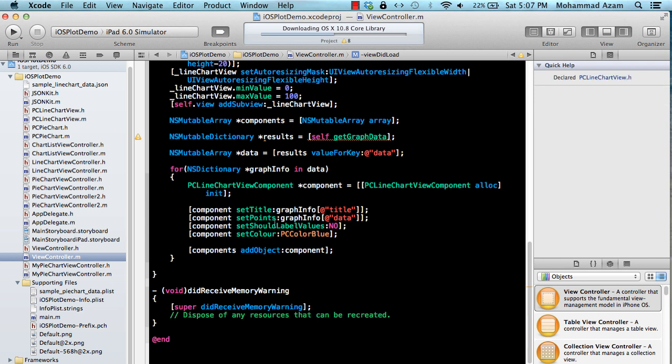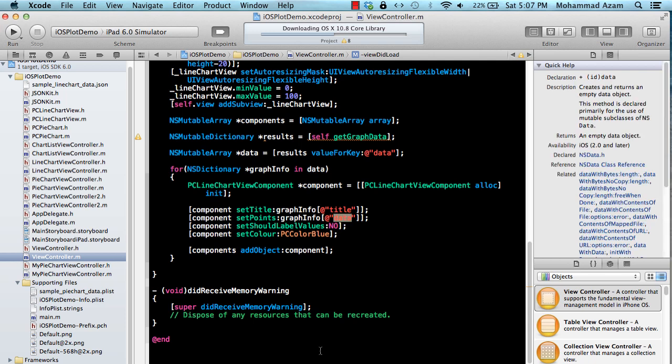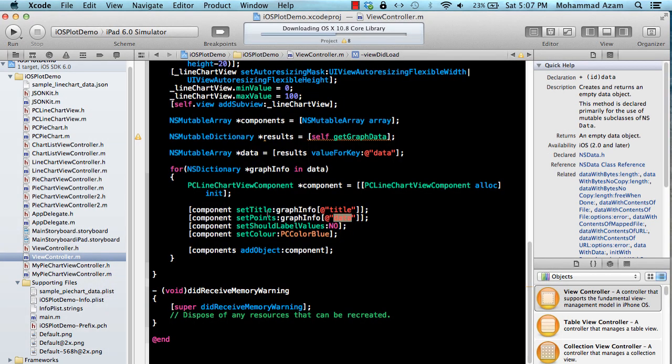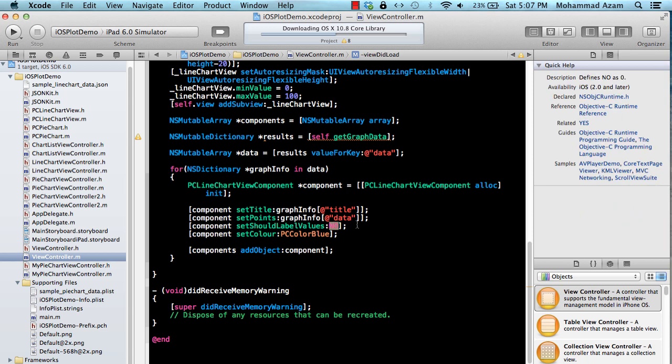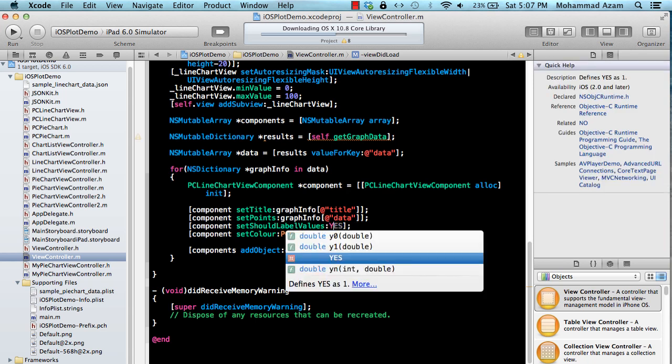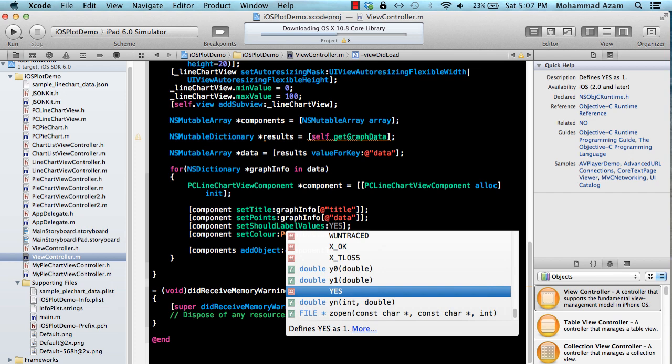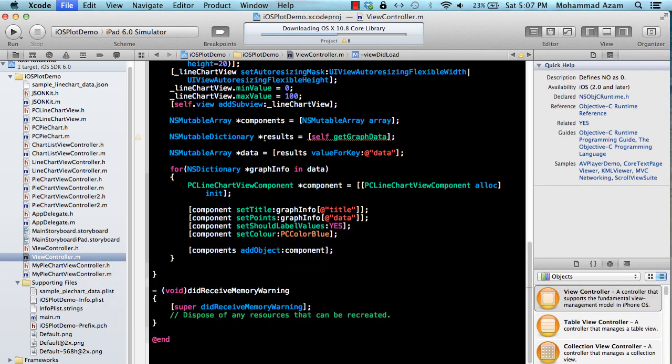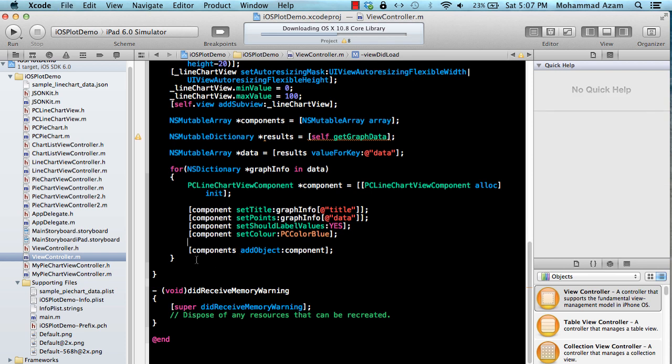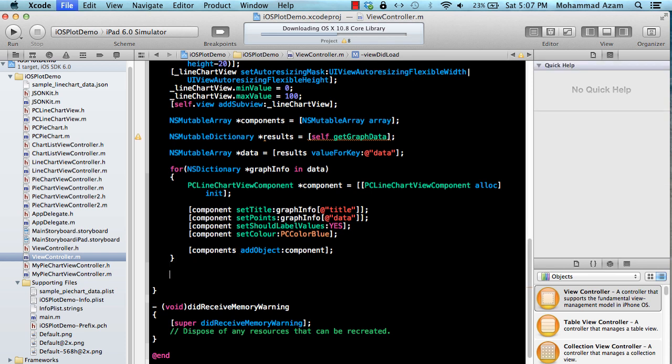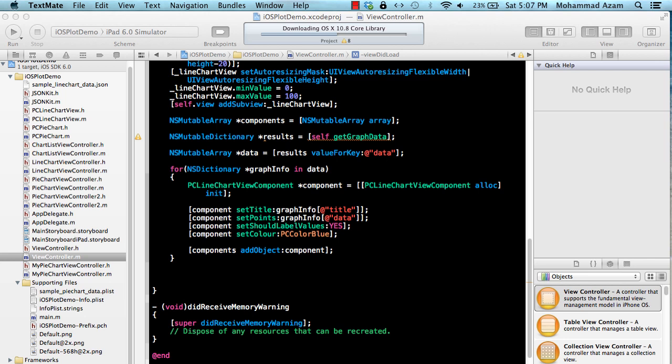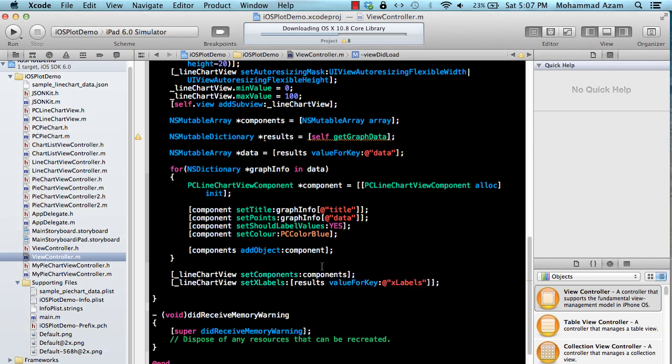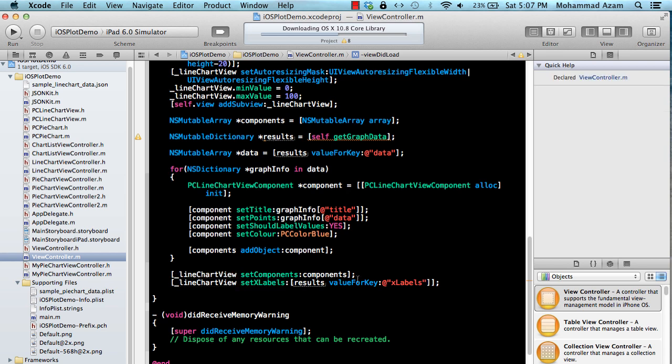And I believe the set point will take an NSArray so that's why we are going to get the data out of that and it will get all the points. So if you're taking the example of this it will get all these points out and feed it to the set points method. Should label values, so this is like if you want to label the values. In this case I'm just going to say yes so you can have a better idea of how it looks like. The last two lines which I'm going to add now are basically to create, to add the component to the set of components and to also set the x labels because you do need something on the x-axis right, it cannot be blank.